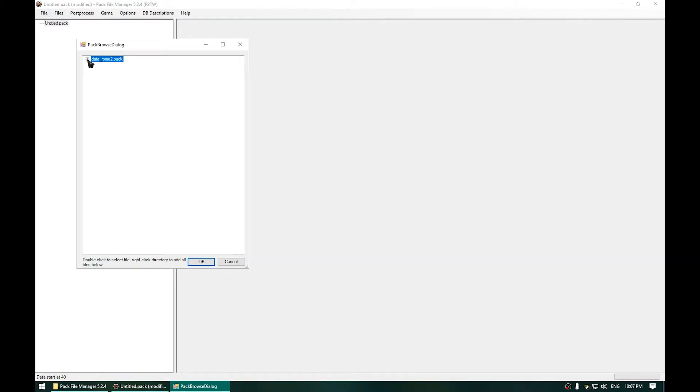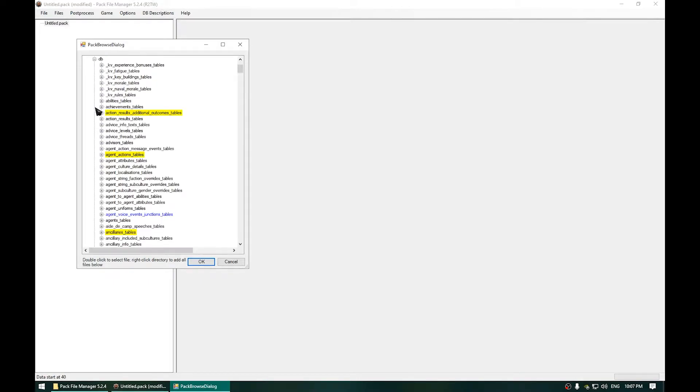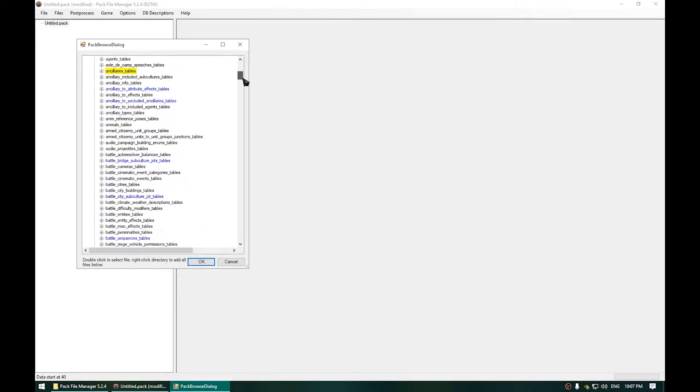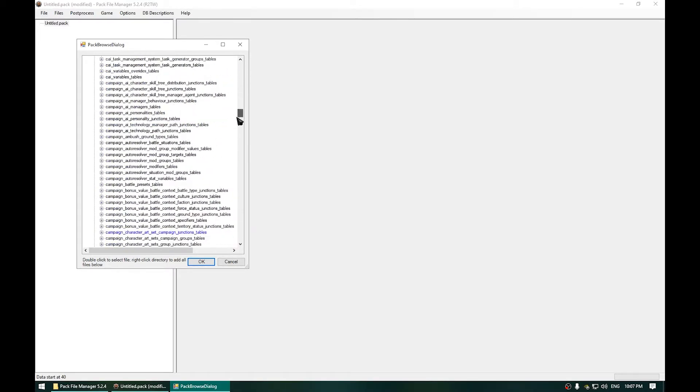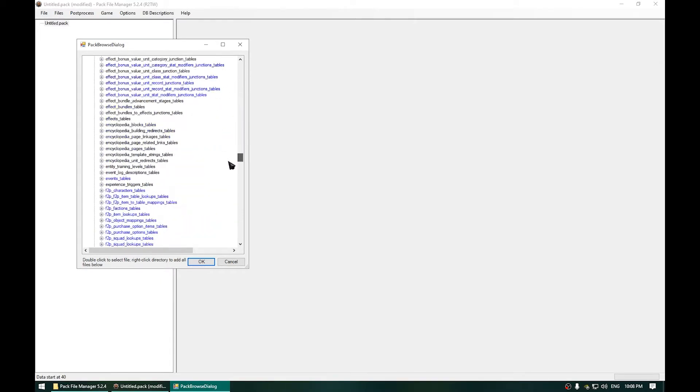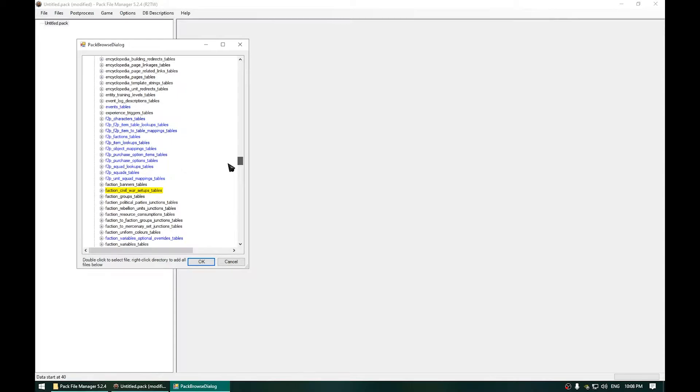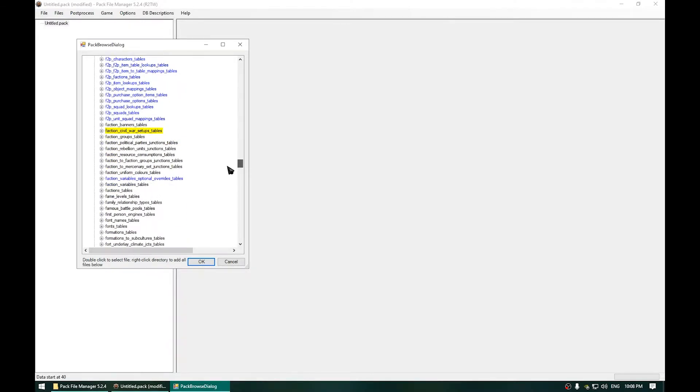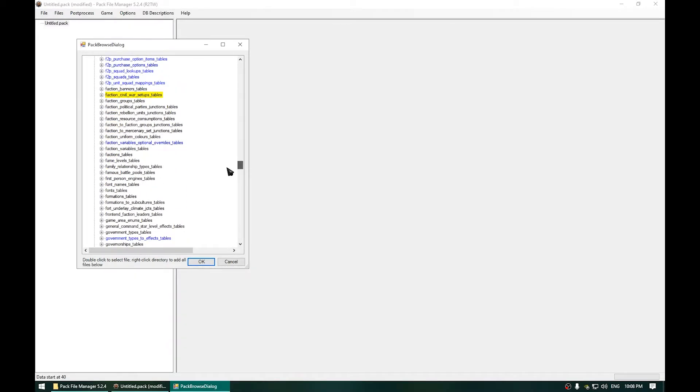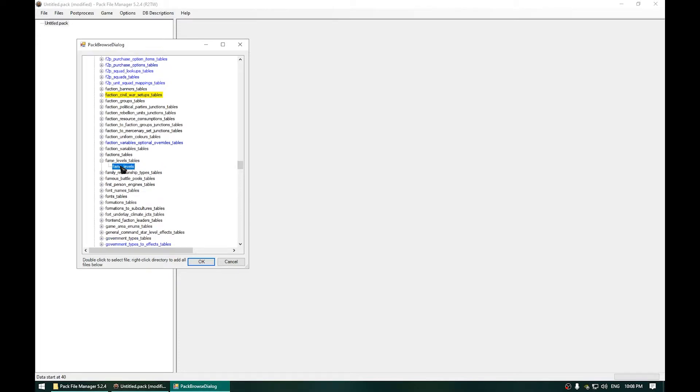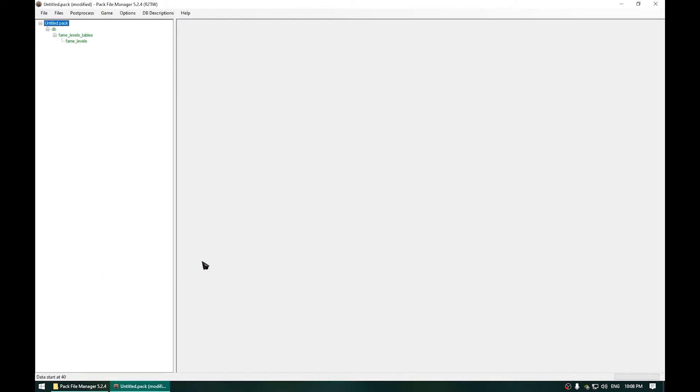Now expand Data Rome 2.pack and expand DB. Now scroll down until you get to Fame Levels Tables. Which is right there, Fame Levels Tables. Expand that and select that from Fame Levels and click OK.